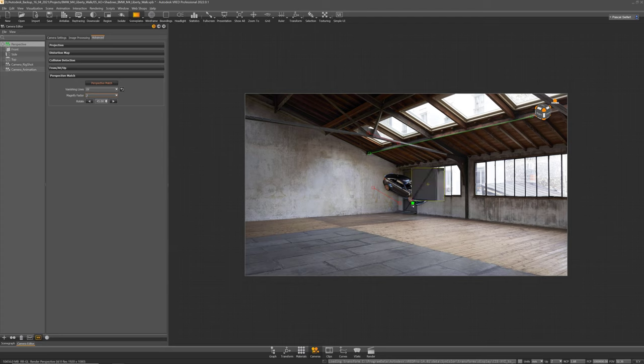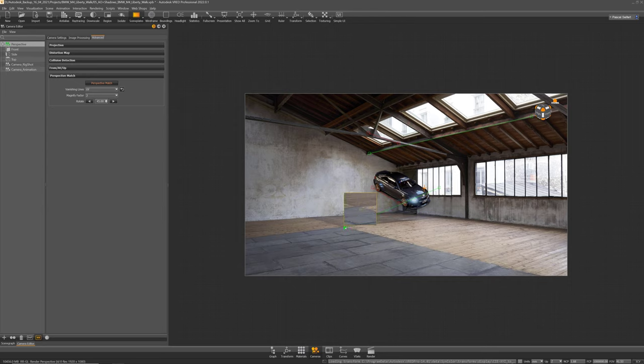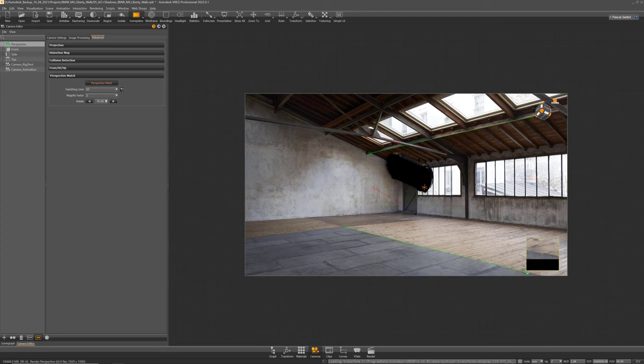A value of 2 is totally fine for me and now I'm searching for these perspective lines in my backplate to match the 3D model.